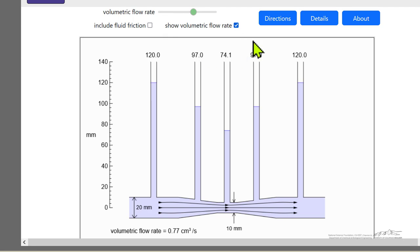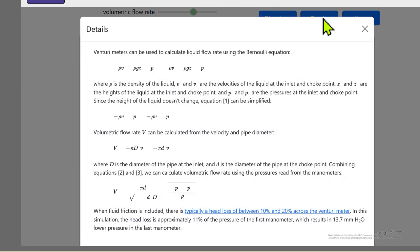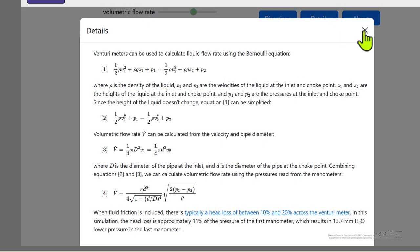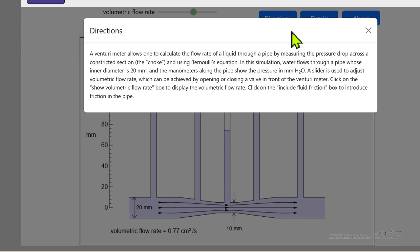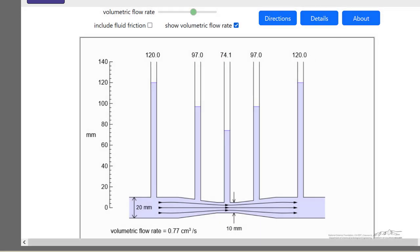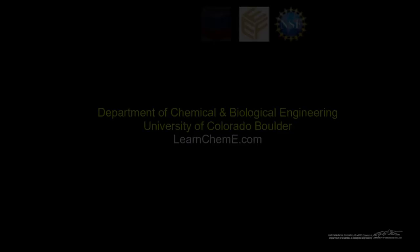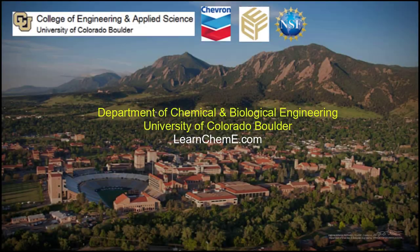The simulation has details of the equations that are used and some more information about directions on how to use it. The idea is to get a better understanding of how a Venturi meter works.